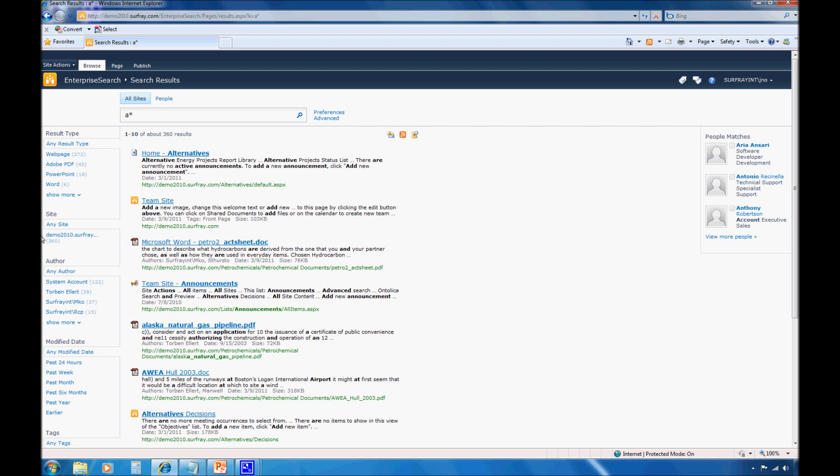It should also be noted that in SharePoint 2010 there is an option to create refinement categories based off of managed metadata columns. The process for adding refinements based off of managed metadata columns is very similar to what I'll show you here, but the code is slightly different. During this webinar we will not be getting into the subject of mapping managed properties or creating refinements based off of managed columns. But this information can be found in our book, Pro SharePoint 2010 Search.